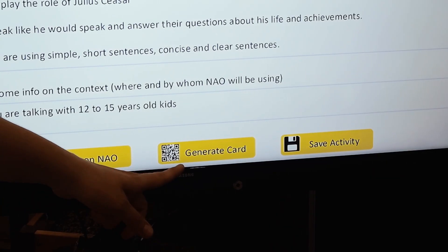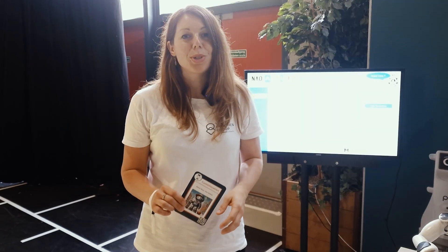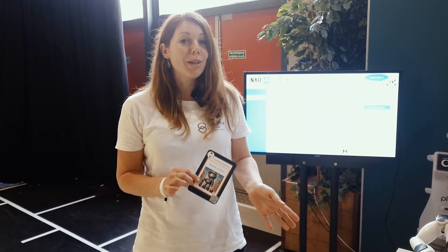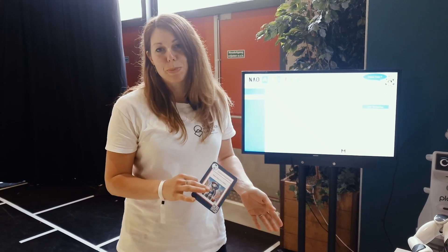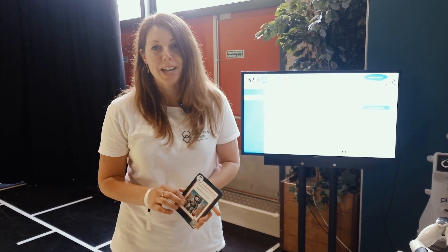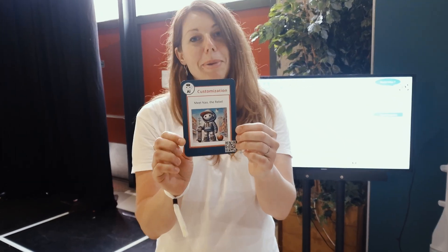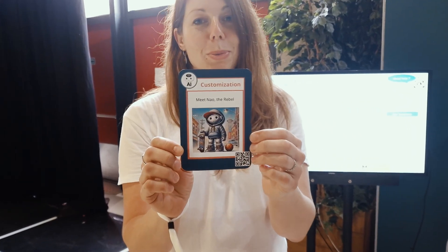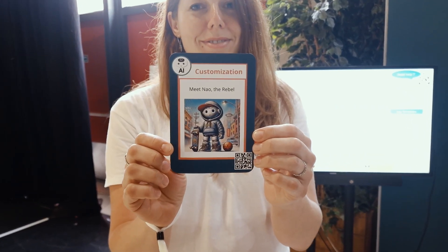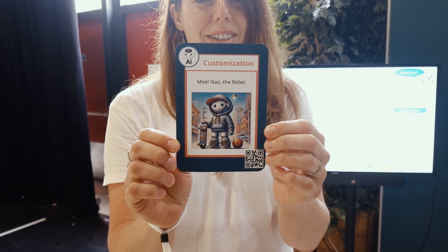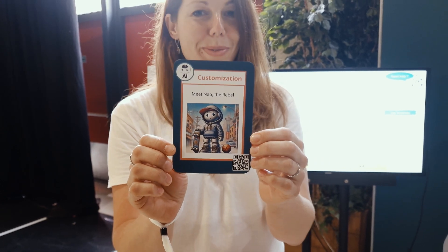And then you can generate your own cards. It is also possible to change the personality of NAO. One personalization option we have is the rebel robot.